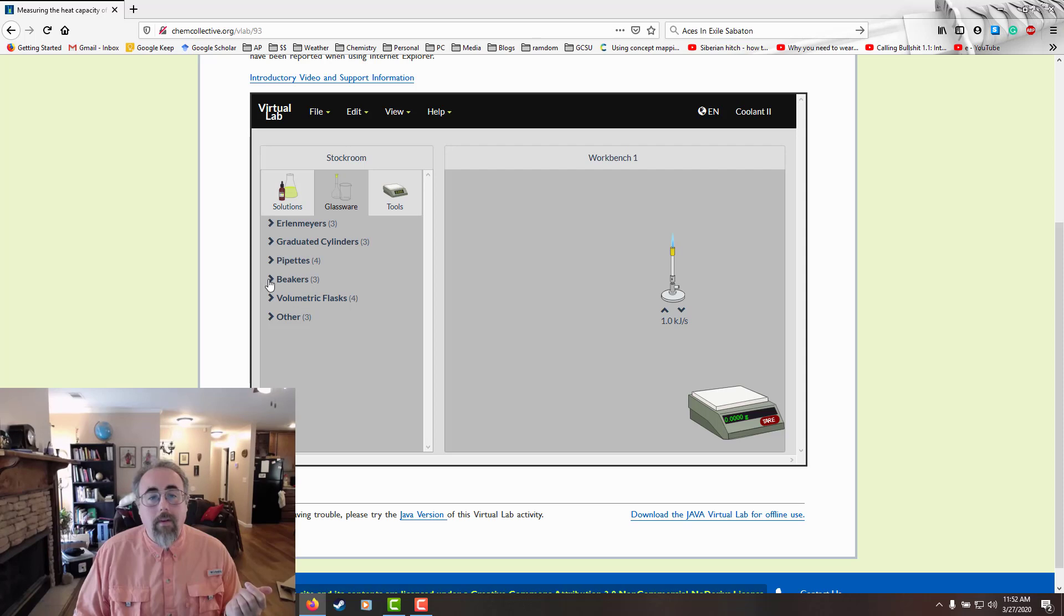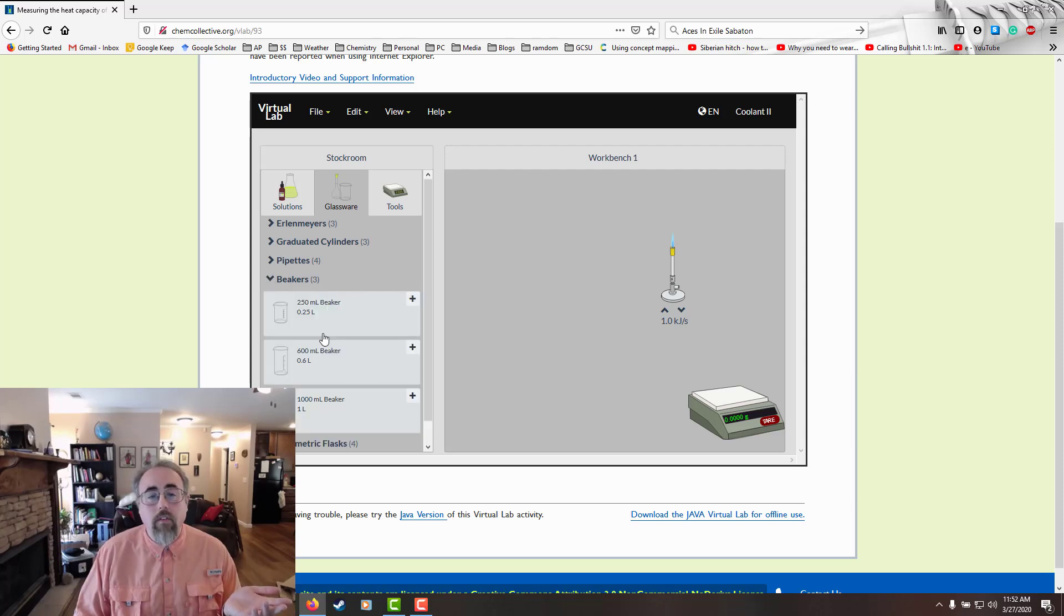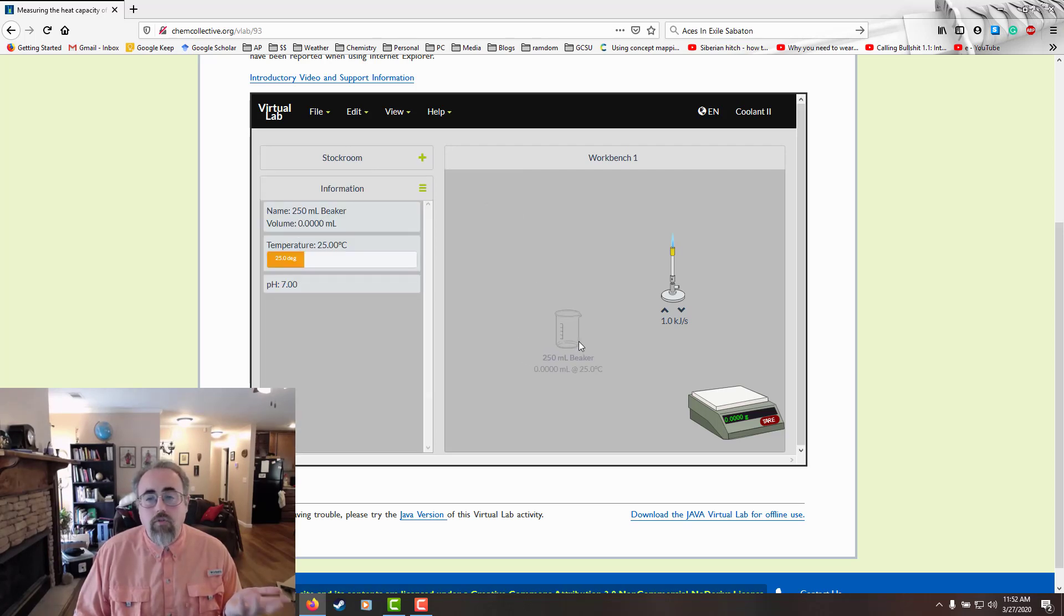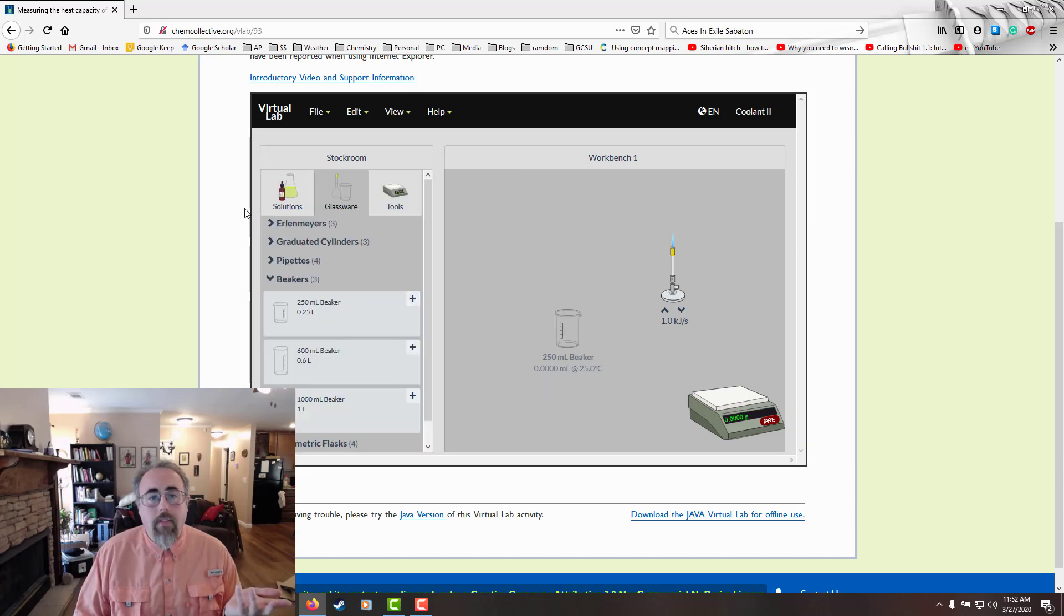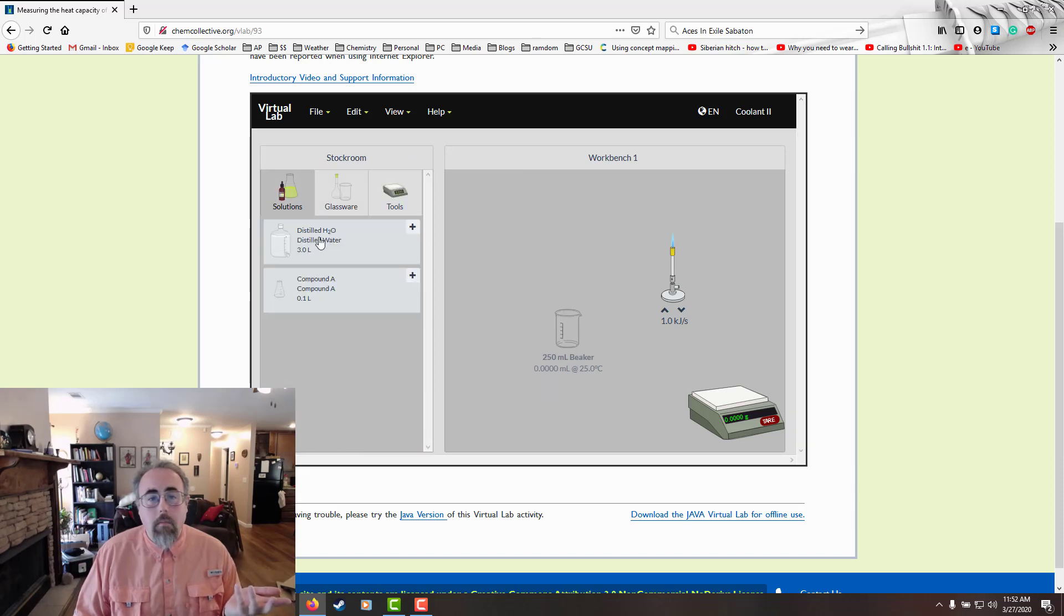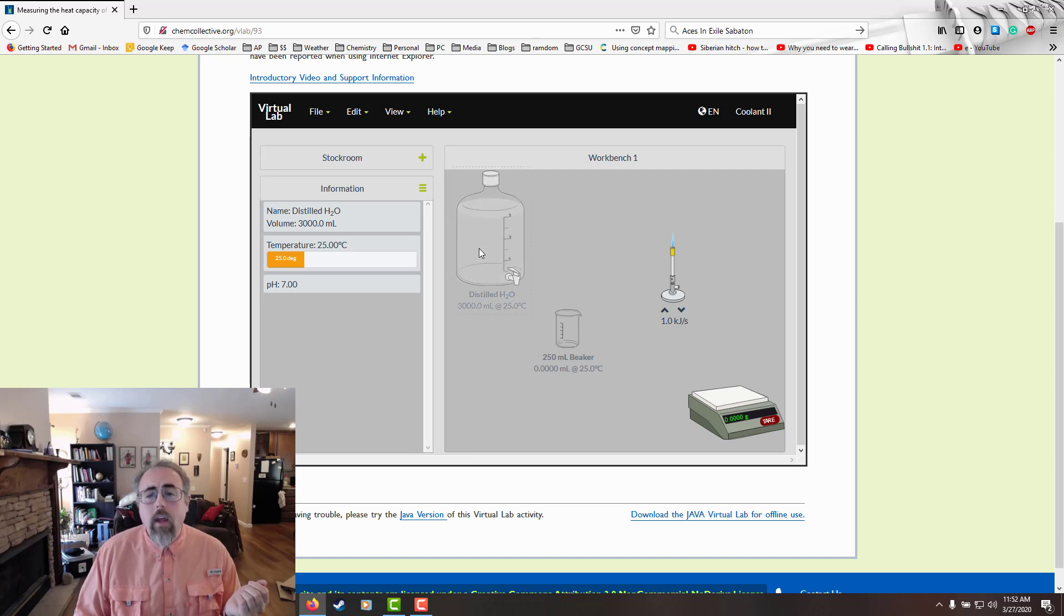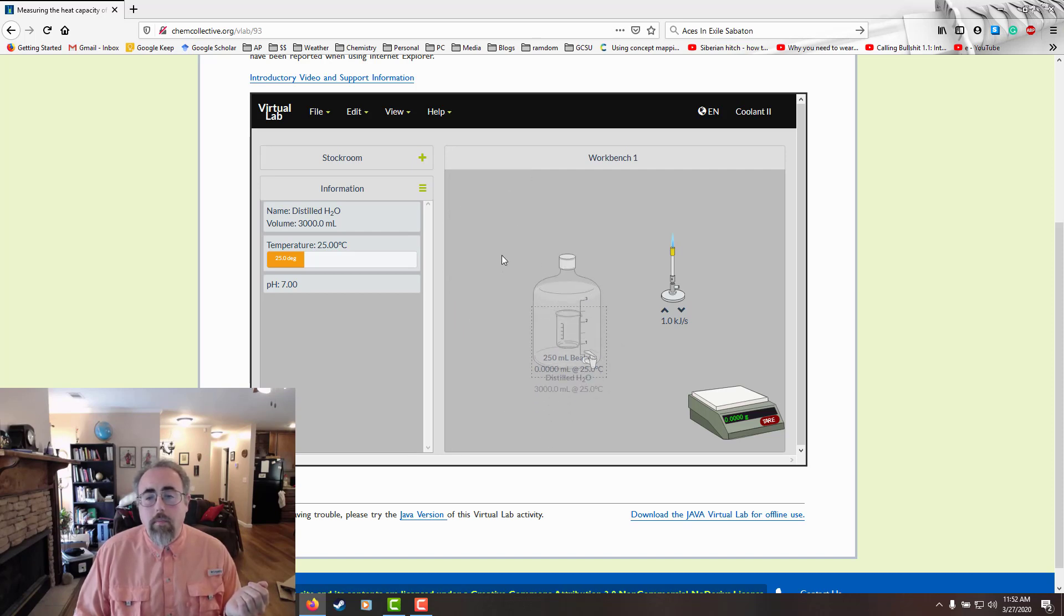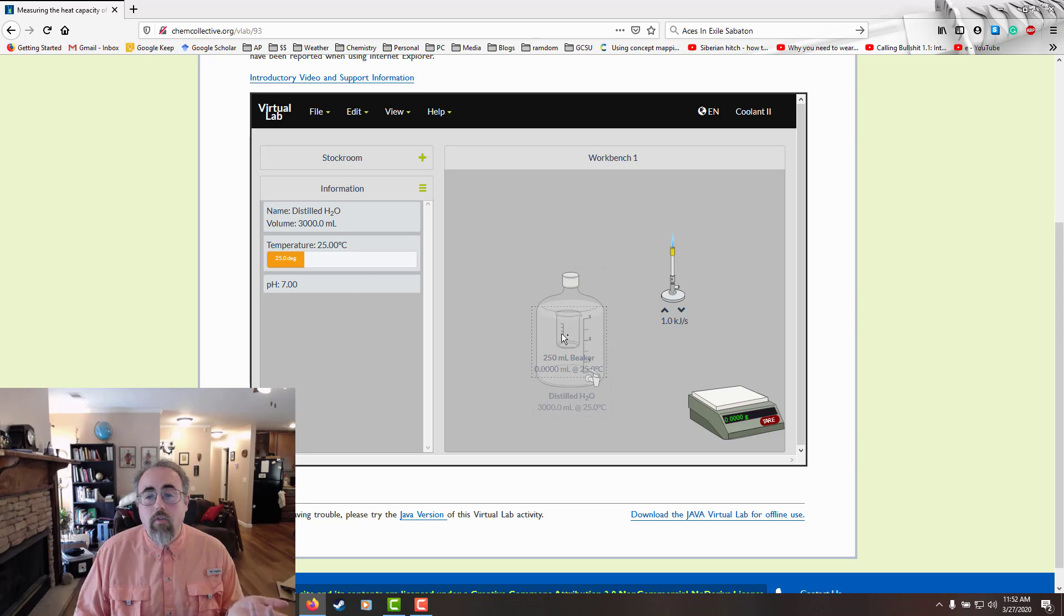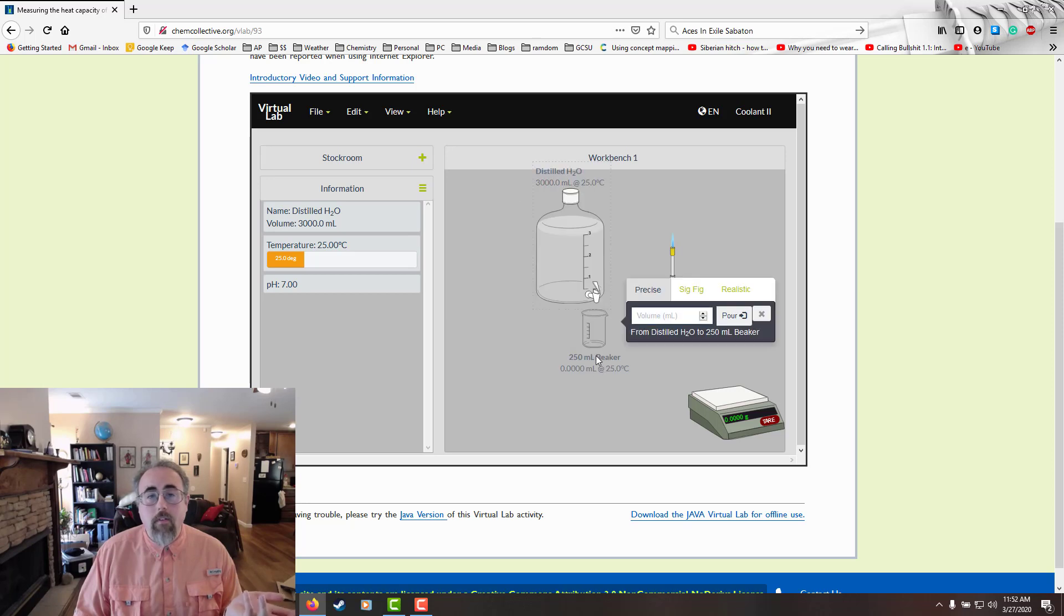So I'm going to grab myself a beaker. You've got a lot of choices for things, which is good. And then I'm going to get some water out. So I'm going to take some water. I'm going to put that in there. To do that, I'm going to click, drag, and drop over this.